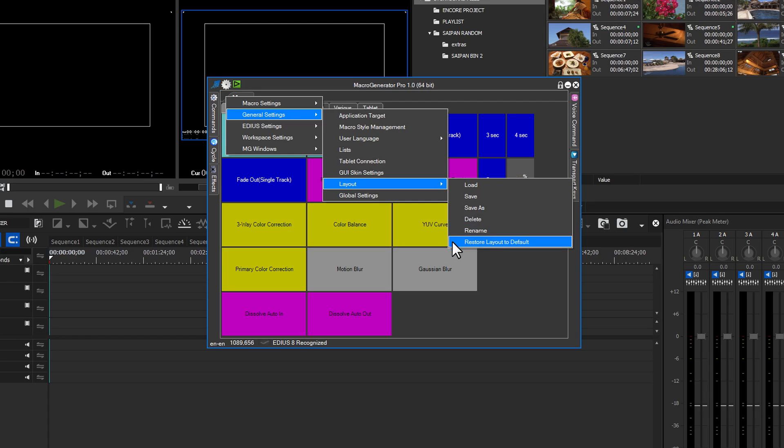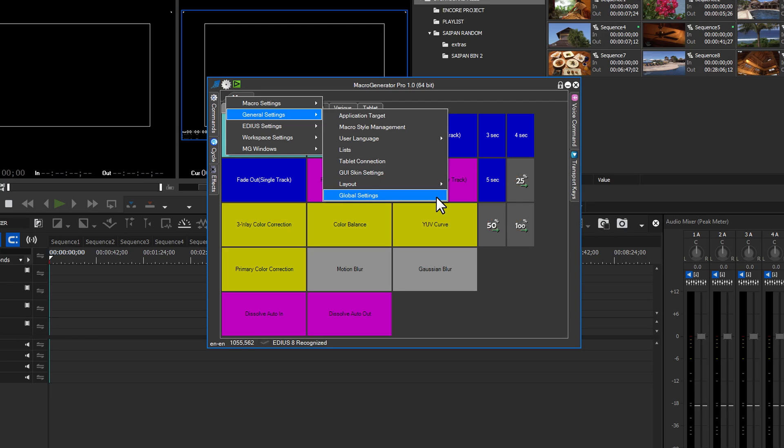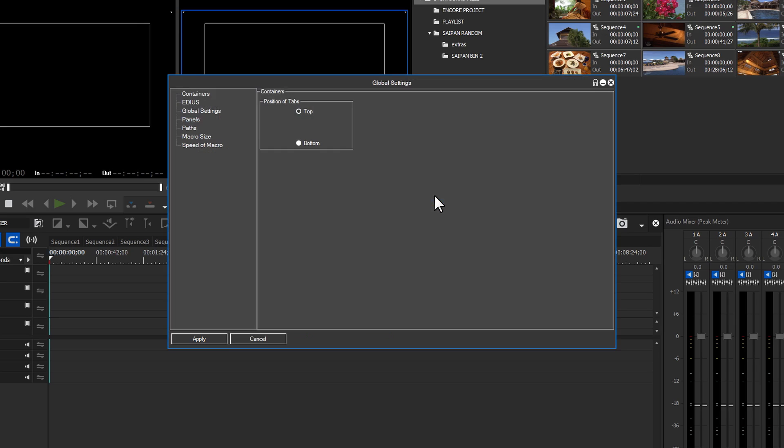Our last category under the general settings banner is global settings. This section covers settings for container tab position, EDIUS effect application, global settings, panel focus and position, storage path location, macro and folder settings, and the speed at which the macro is applied.